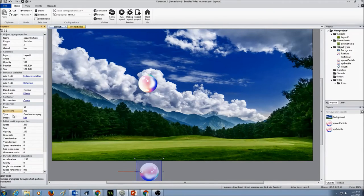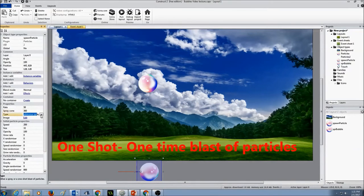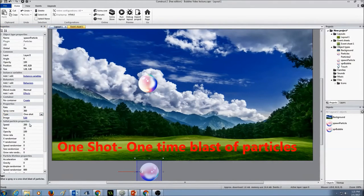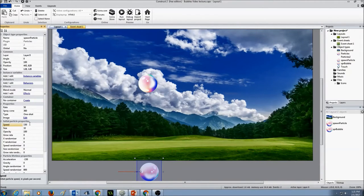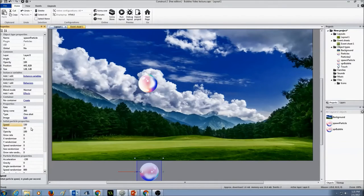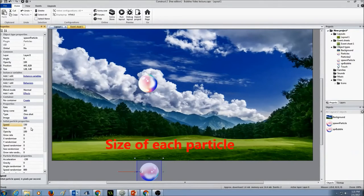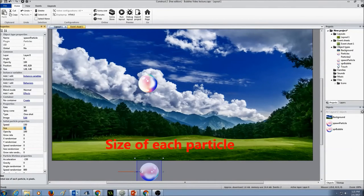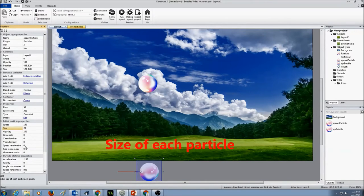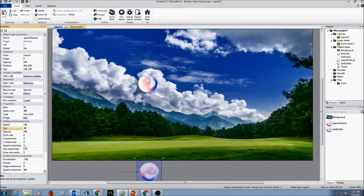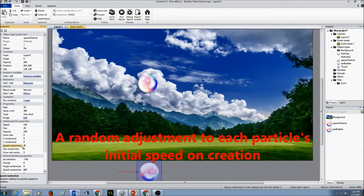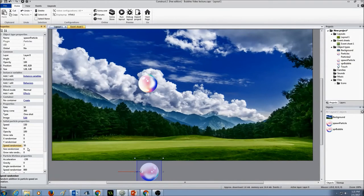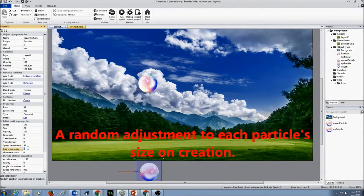And the type is going to be one shot. The speed I probably will have it a little slower. So I'm going to put 150. And size let's do 20. And let's put the speed randomizer as 50. And size randomizer as 20.